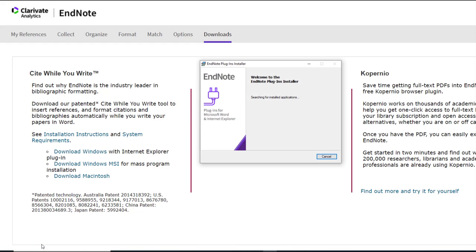Once launched, the installer will search for any installed EndNote applications. This can take several minutes depending on your device.